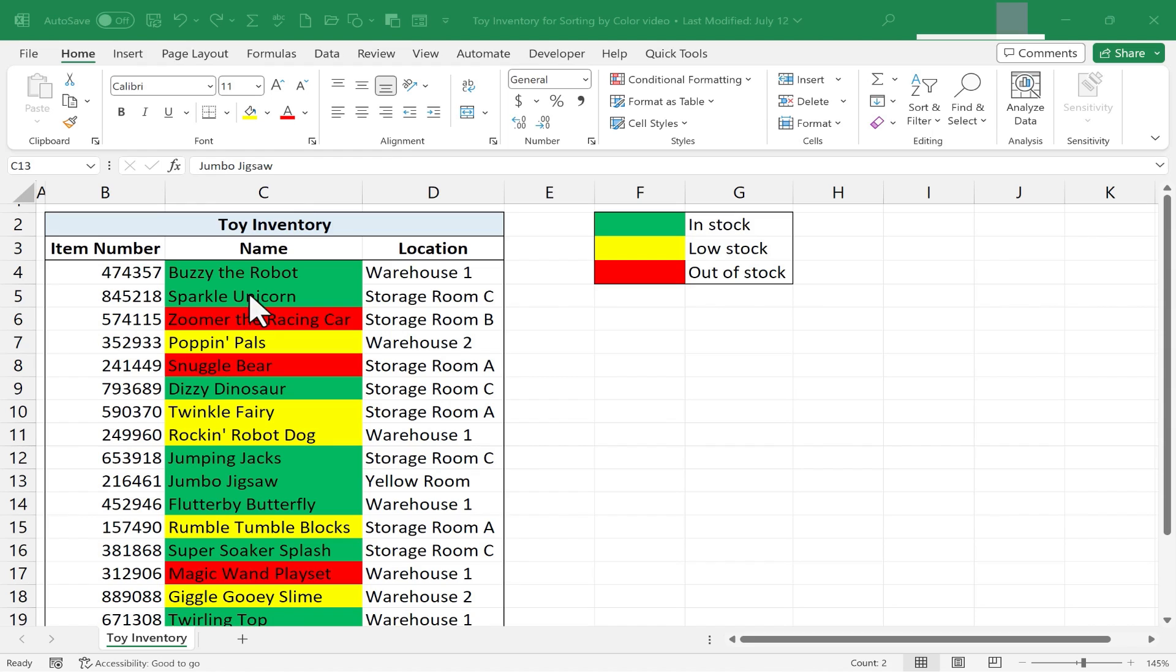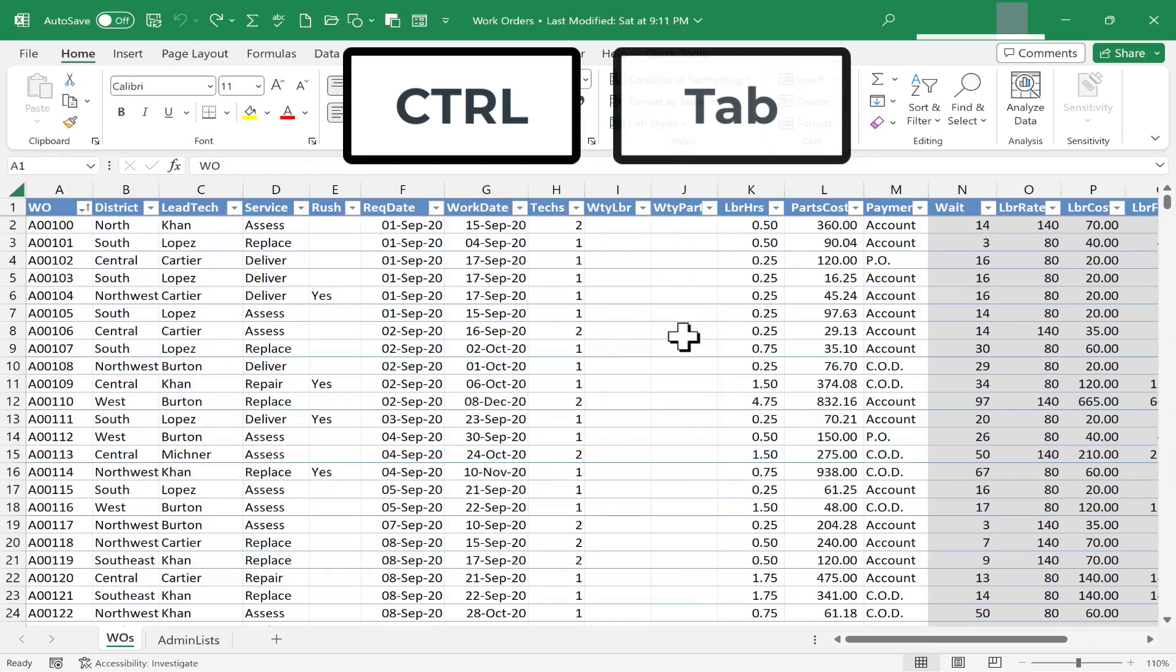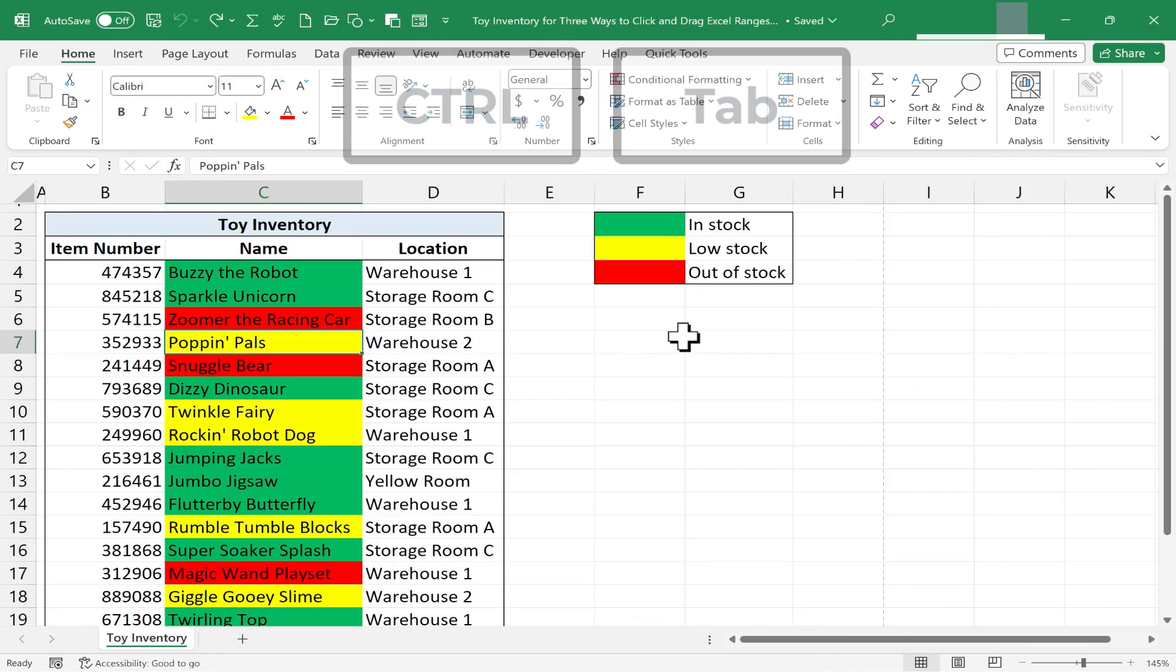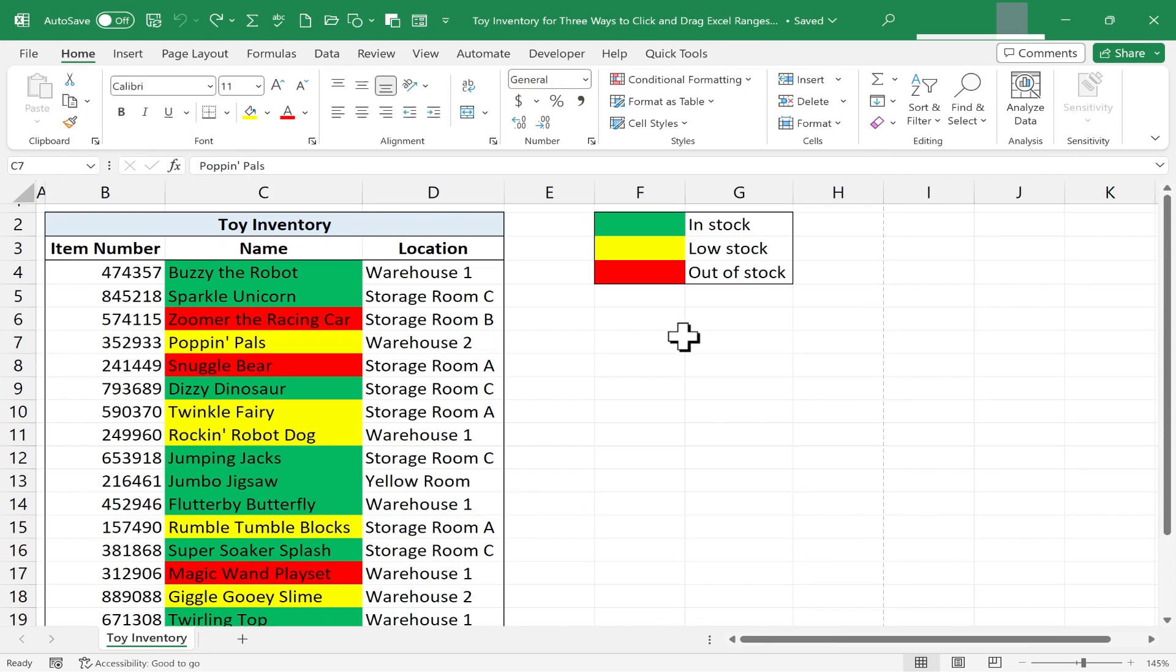So here I am in Excel, but if I hold the Ctrl key on the keyboard and tap Tab quickly, you can see that I'm actually in multiple workbooks. I have like six or seven Excel workbooks open.